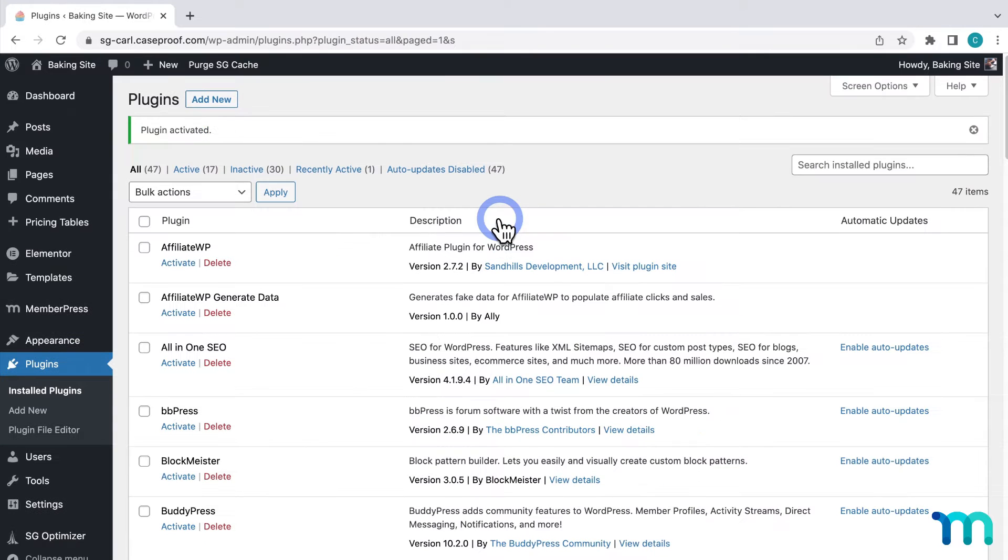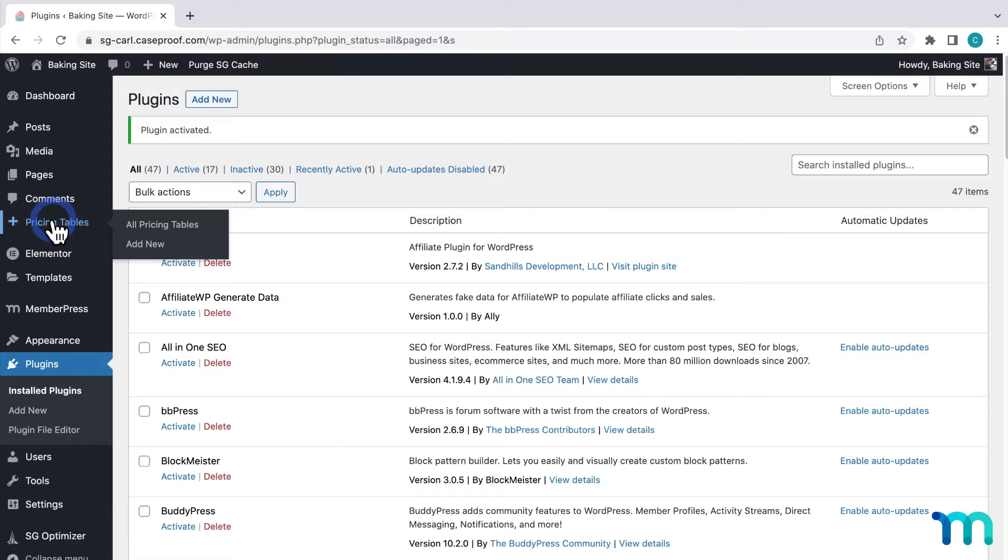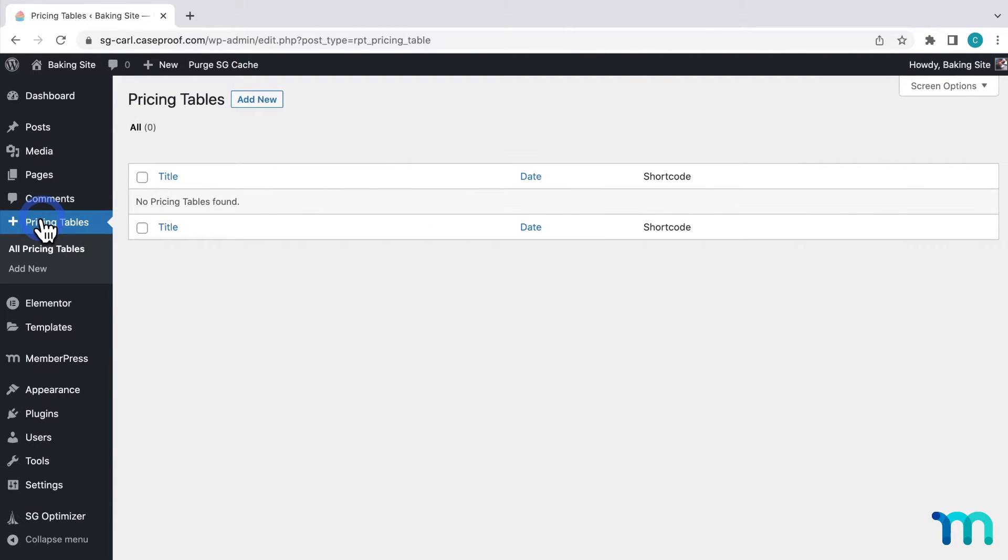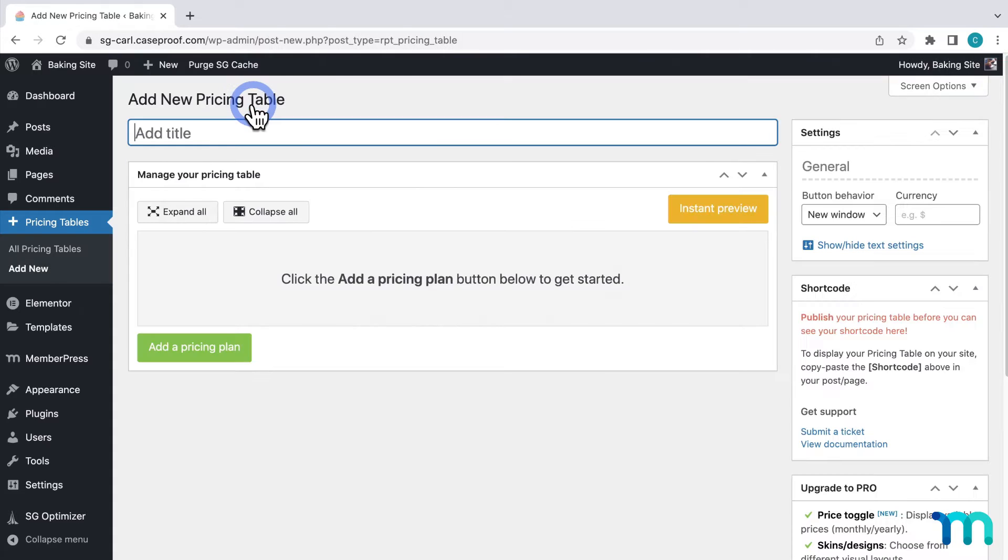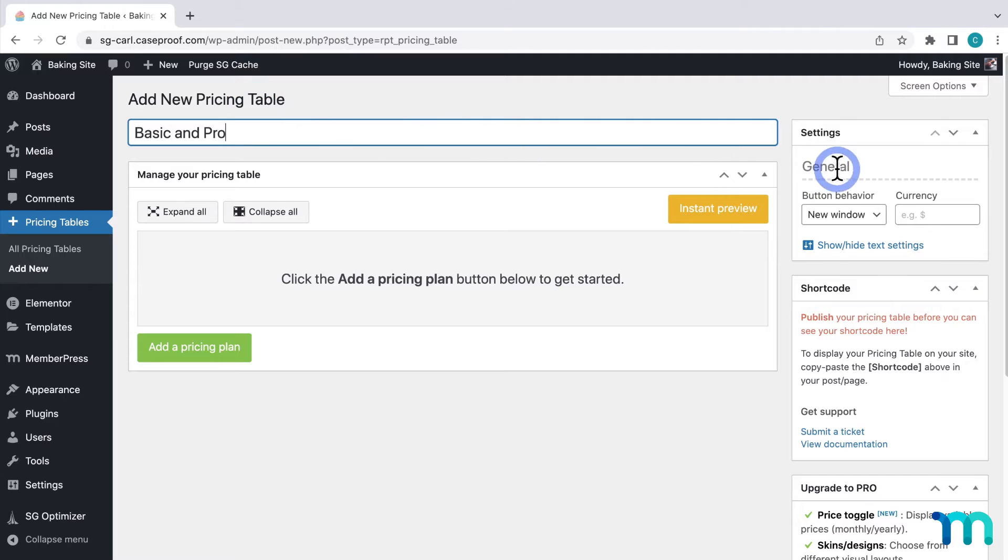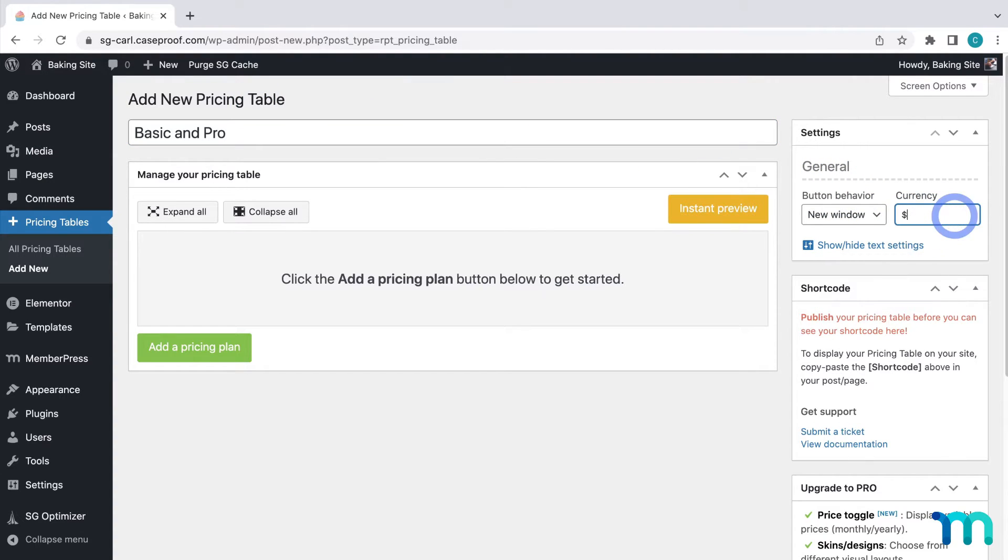Once that's done you'll notice this item here on the left sidebar pricing tables. I'll click that and then add new. Then I'll give it a name of basic and pro. And then first over here I'll set the currency I want to display before my prices. A dollar sign.